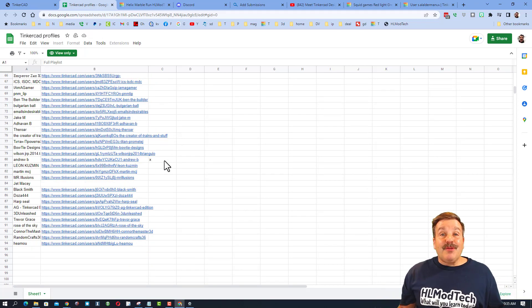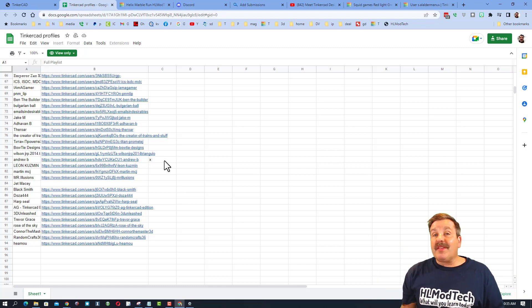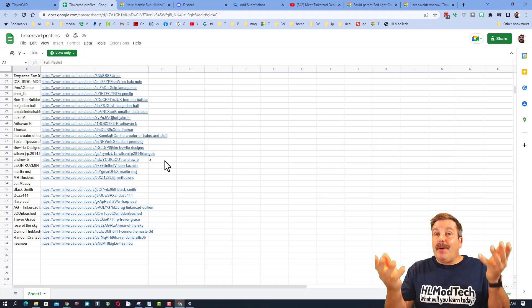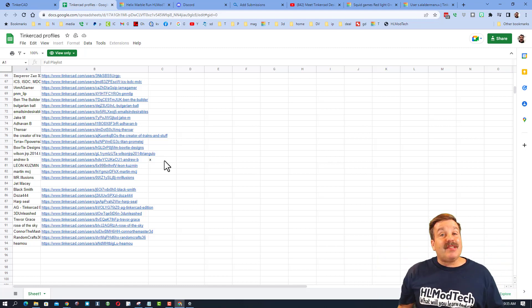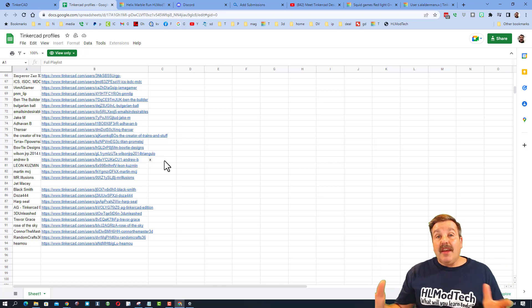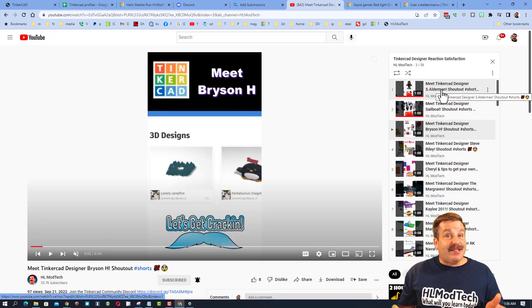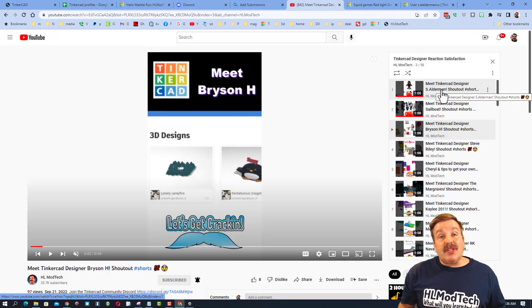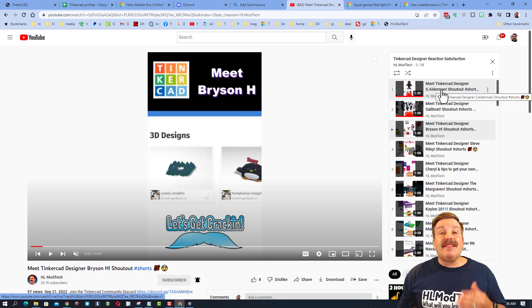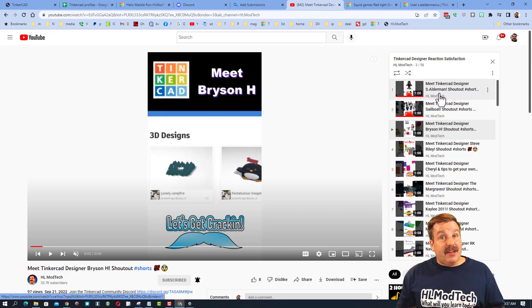Now as you can see there are quite a few people in the list. I do have a way you can bump yourself up to the top or even get a second one if you've got new designs that you would like highlighted. The technique you can use to get bumped up the list is to simply open the Tinkercad Designer Reaction playlist.